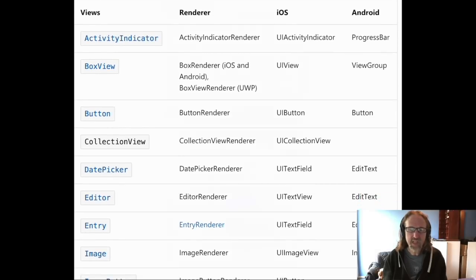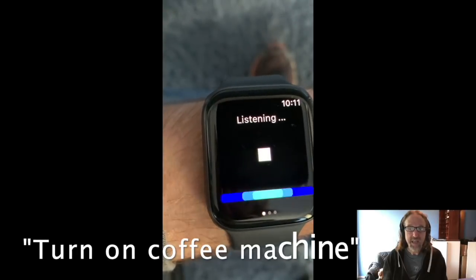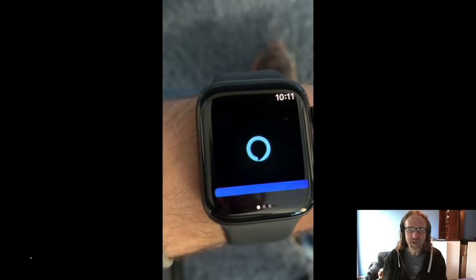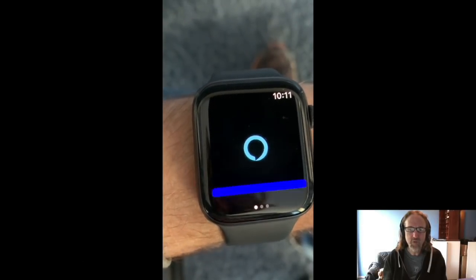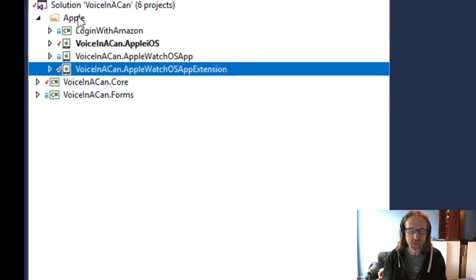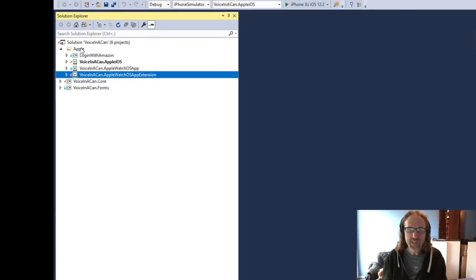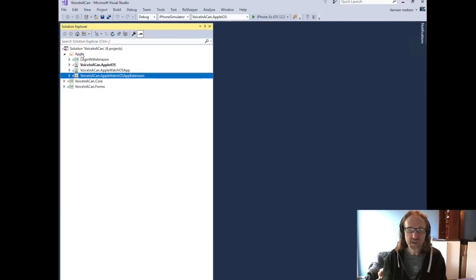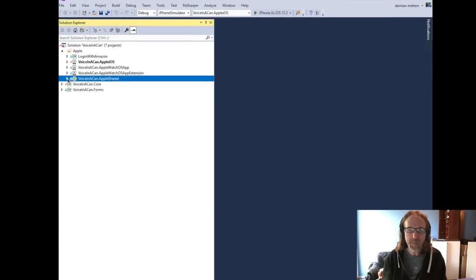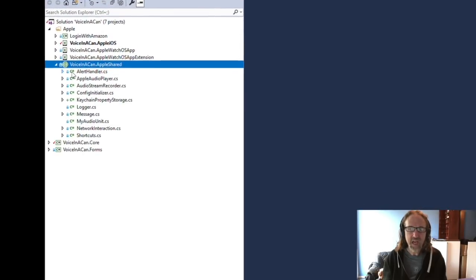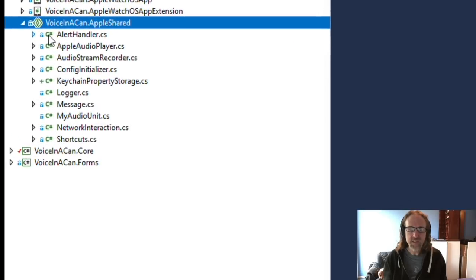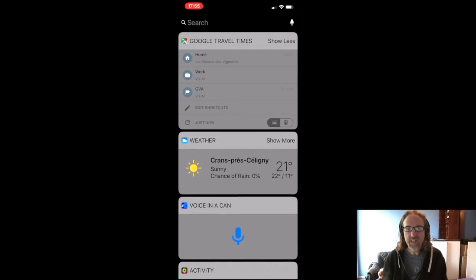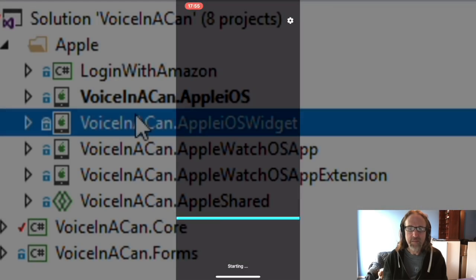I then tried to get it working on the Apple Watch and I was delighted at how much code could be shared between the iOS and Apple Watch version. And what I did then was factor out all the common code between the Apple Watch version and the iOS version into this Apple Shared project. I then created an iOS widget so you could invoke my app from the widget.